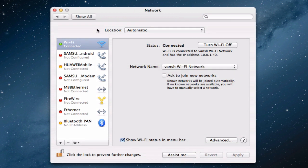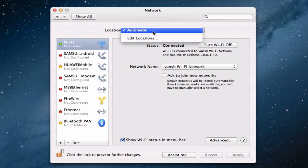You will notice that we have something called Location at the top. By default, we should be on Automatic. Let's go ahead and click on Edit Locations.